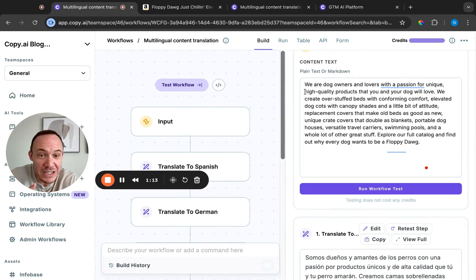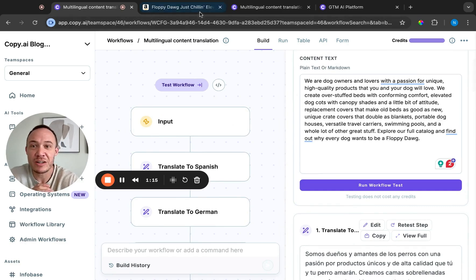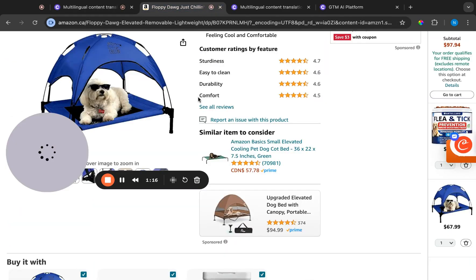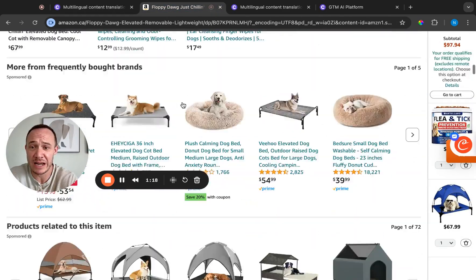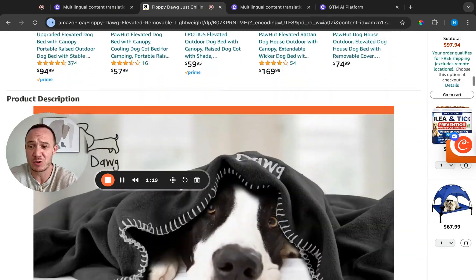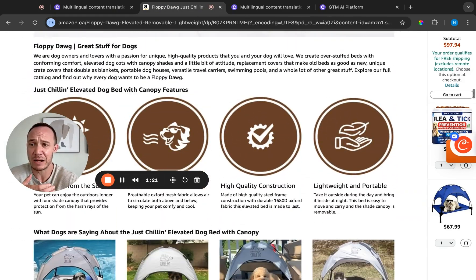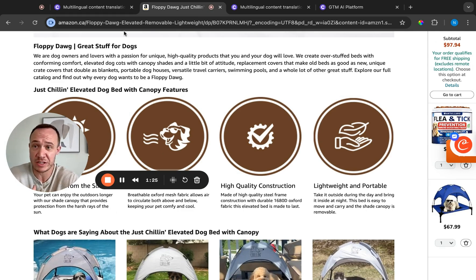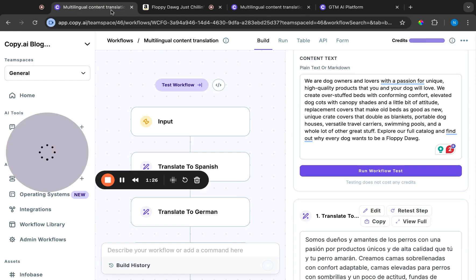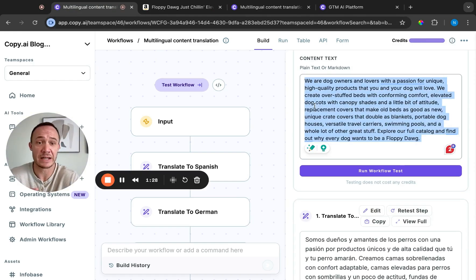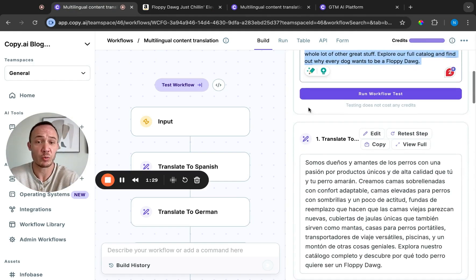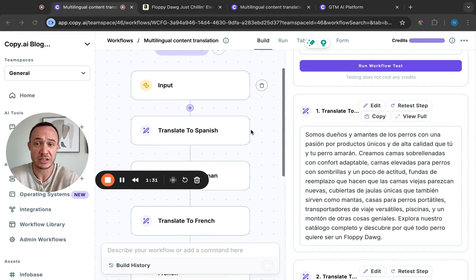So what we did here was took this. I've got a dog named Zoomer. I was looking around at products and I saw this product description, and let's say that I were in charge of having this product description on Amazon in many different languages. What I can do now is simply copy and paste that over, run the workflow.